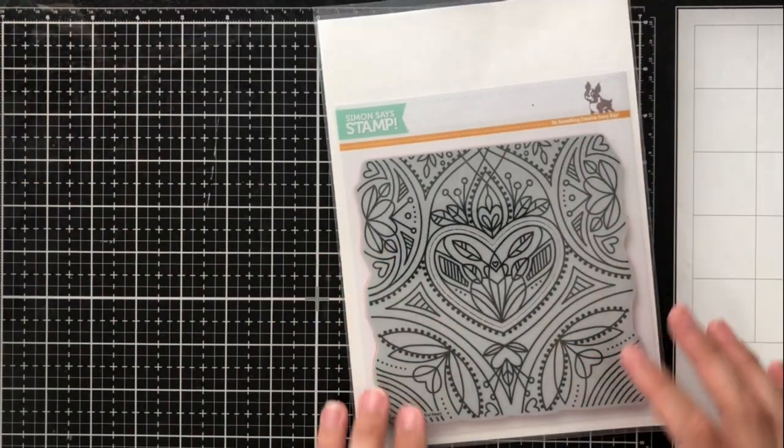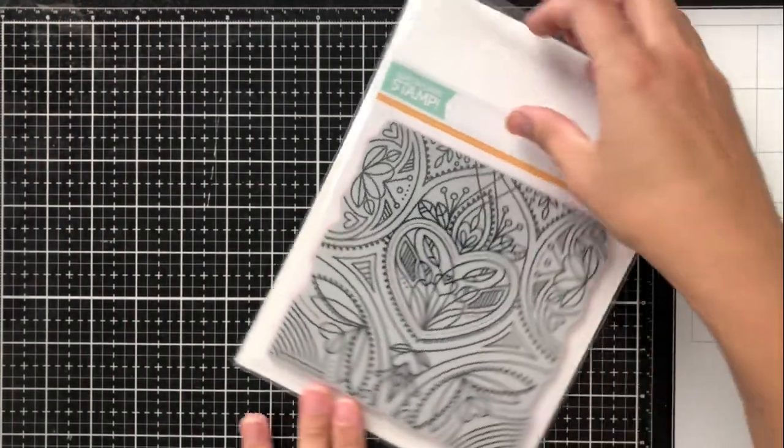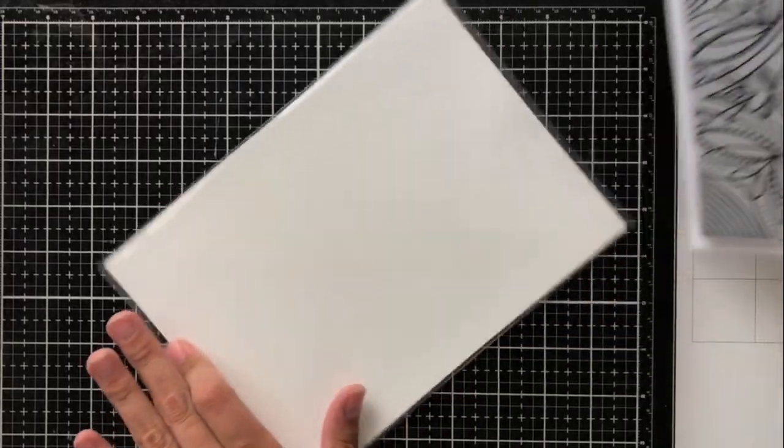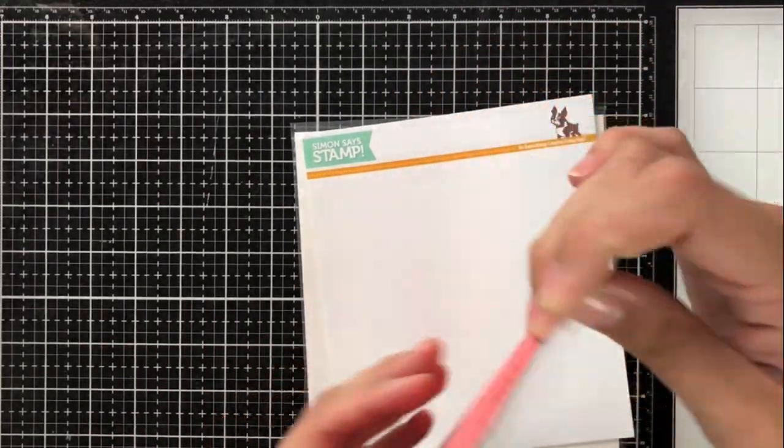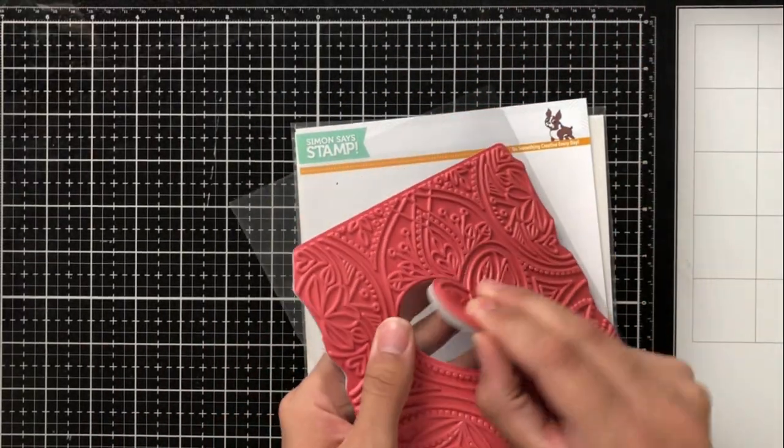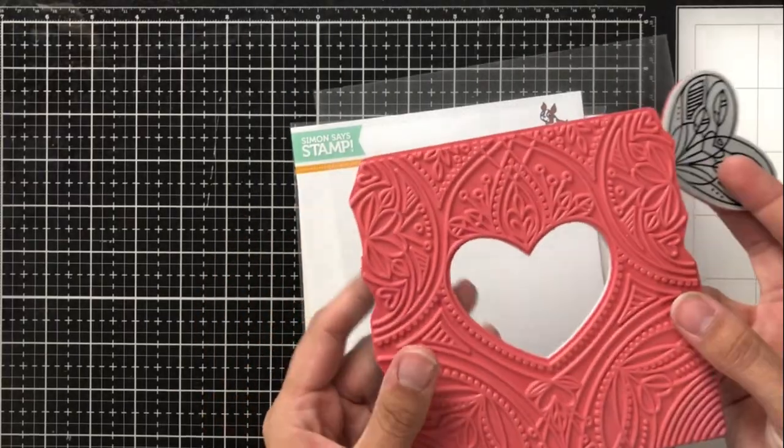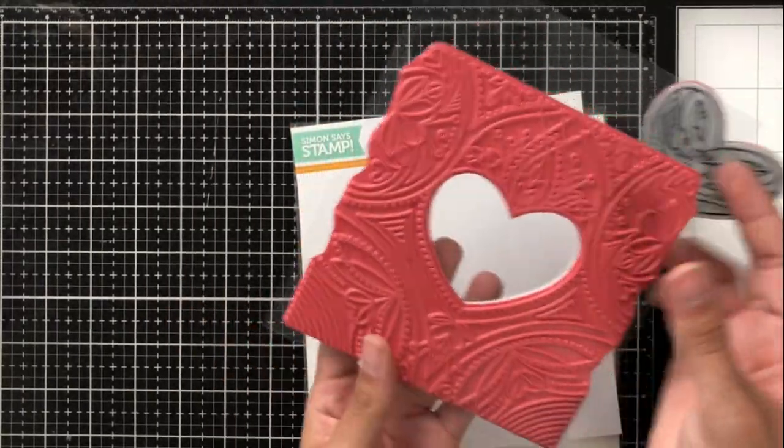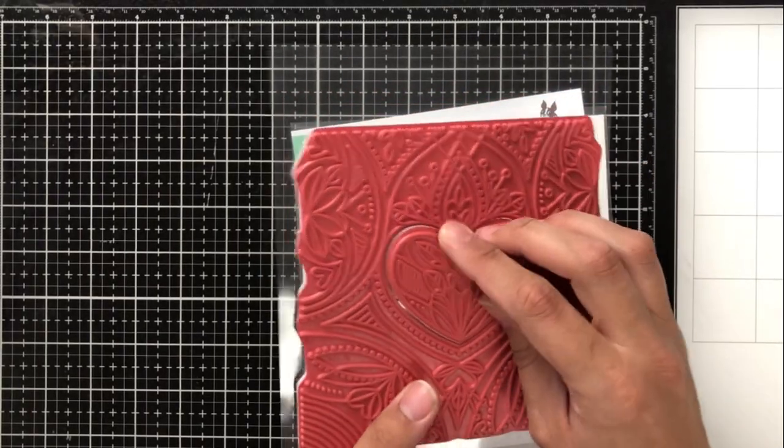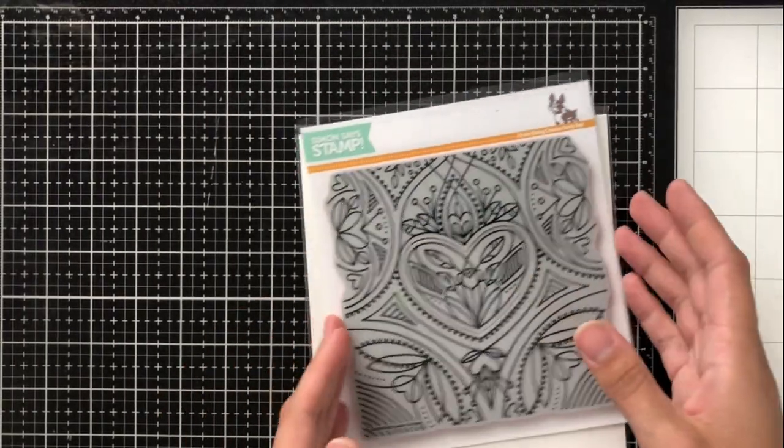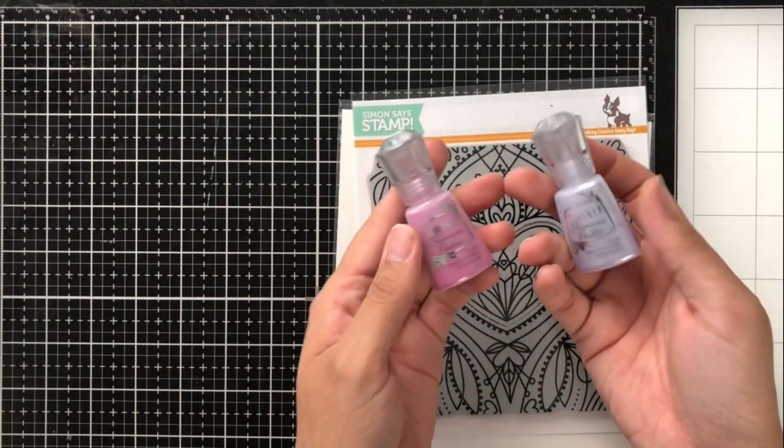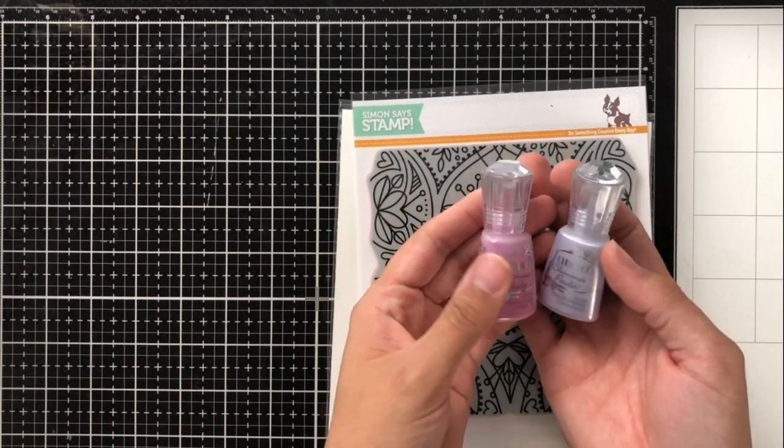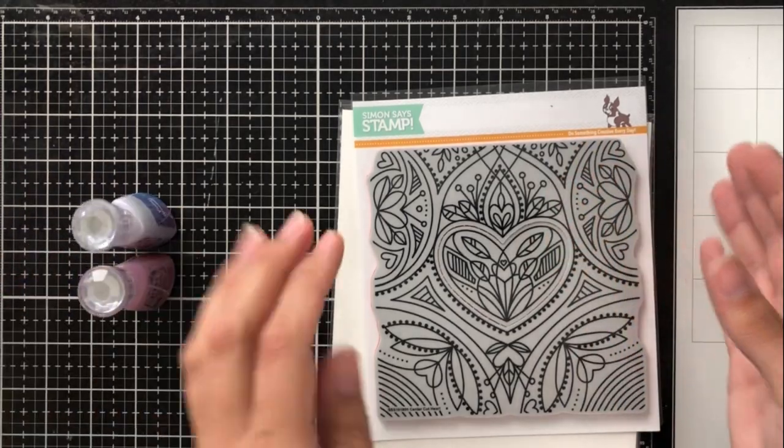Let's go ahead and get started with the background that I'm going to be making today. For my card, I'm going to be using this stamp from Simon Says Stamp, and it is the Center Cut Heart Background Stamp. It's pretty cool that the center of this actually comes out as a second stamp, or you can have it all together. But the focus of my video today is going to be with these Nouveau Shimmer Powders.